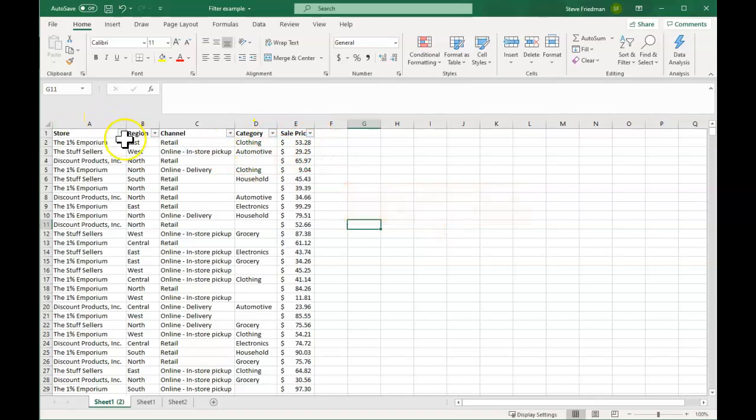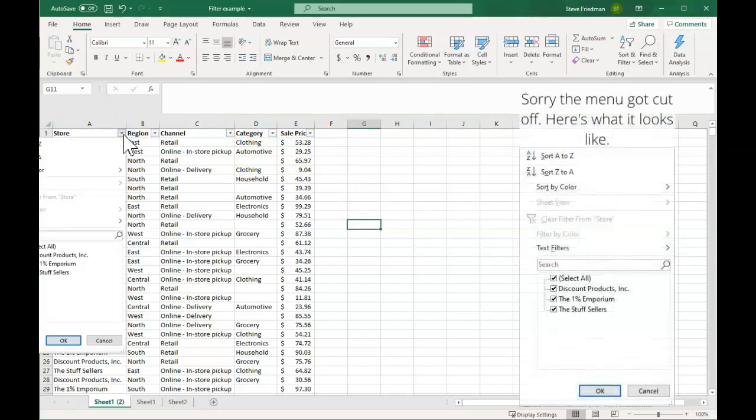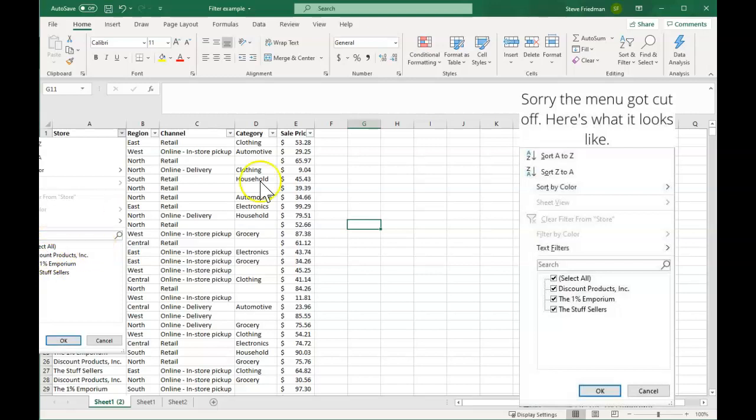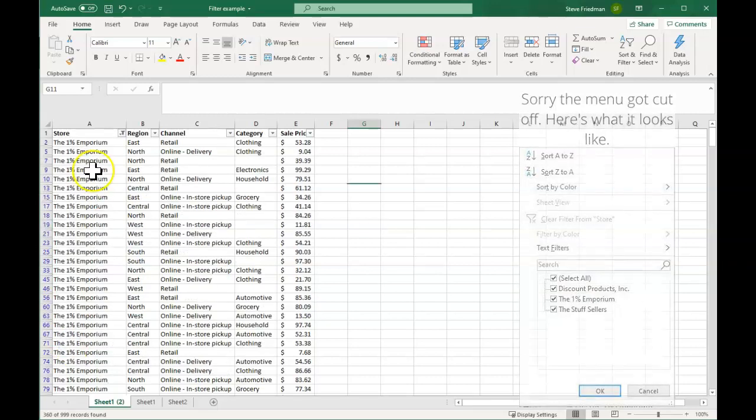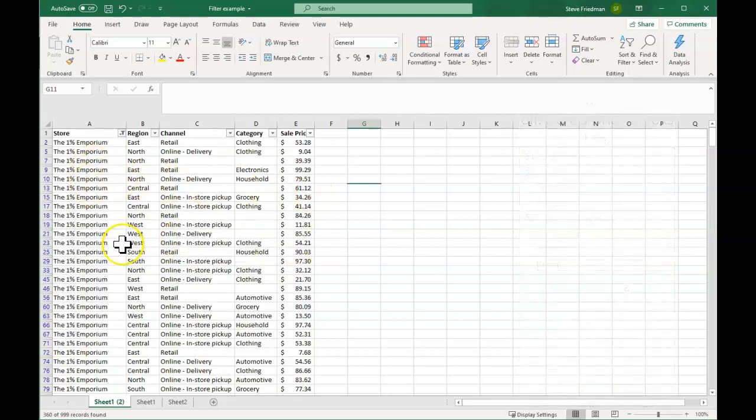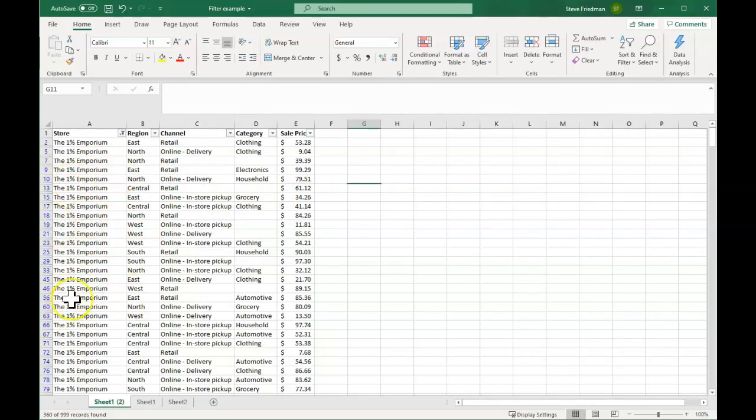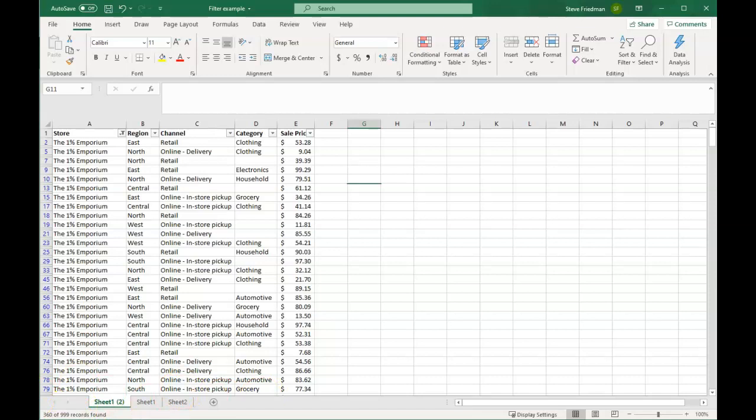And then what you can do is click this, and you see these little check boxes here. So by default, they're selecting everything, but you can just uncheck that, this select all, and then check the 1% Emporium. And now what you see is it's only showing you sales from the 1% Emporium. And down here at the bottom, it's telling you that out of the 999 records, 360 of them are for the 1% Emporium.